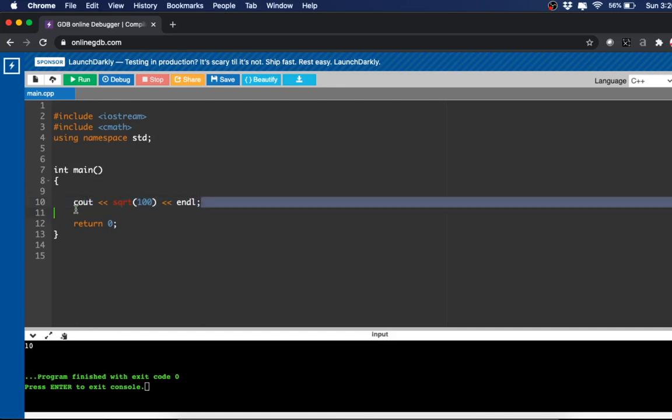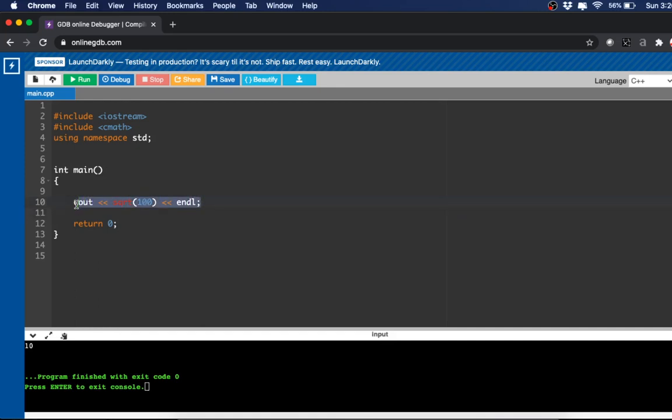Although predefined functions are very useful and simple, they don't always offer us the code that we need for more complex programs. So we may want to write our own function — that's known as a user-defined function.